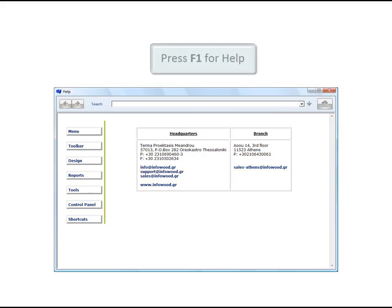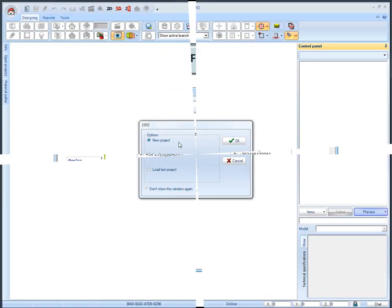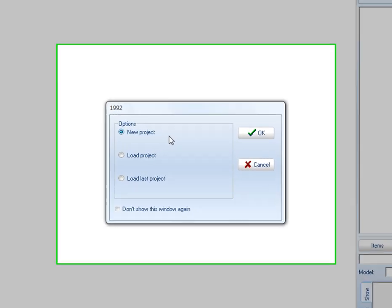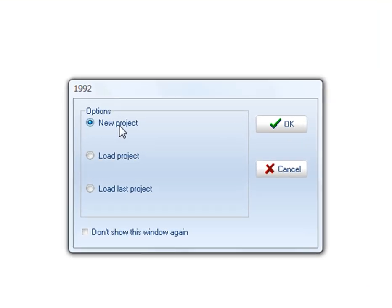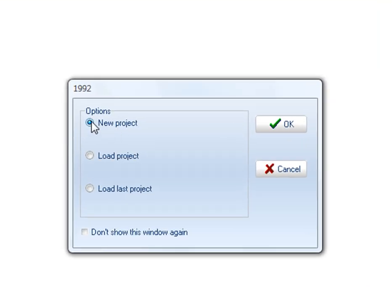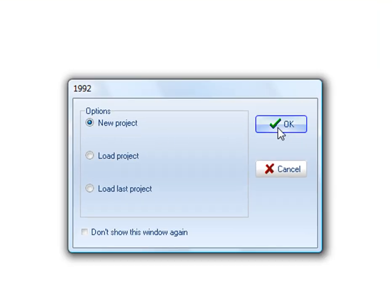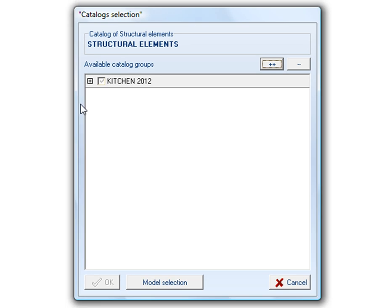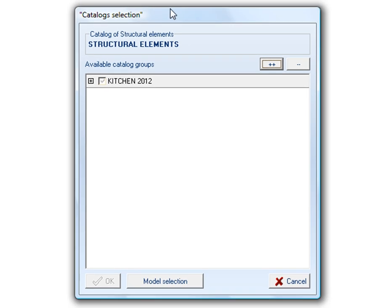For further information you can always access the help system by pressing the F1 button on your keyboard. We start by choosing the new project option. It brings up the catalog selection dialog with the available catalog groups. In this dialog you can choose the preferred catalog groups to use in your project.